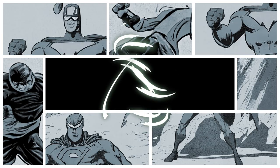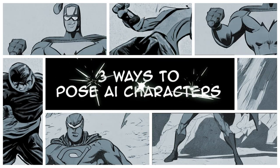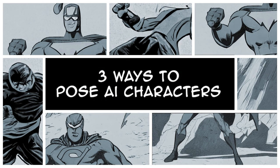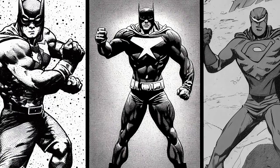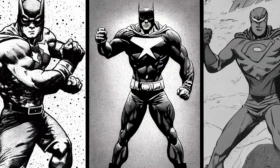We're going to look at three ways that I pose AI characters for comics and comic strips. Before we get started, let's take a look at what makes a good base AI character from which you can derive poses from.